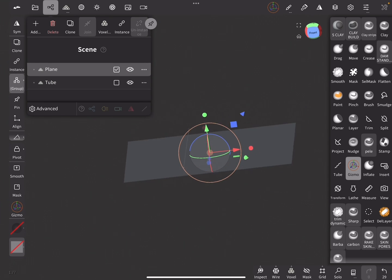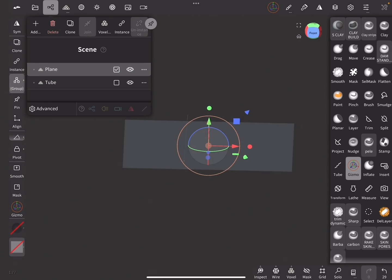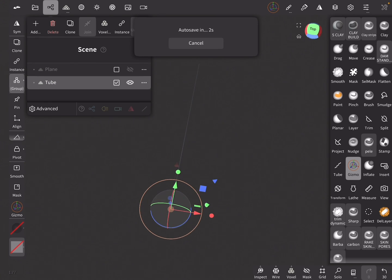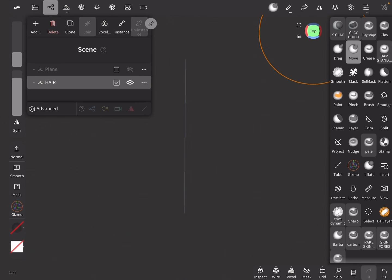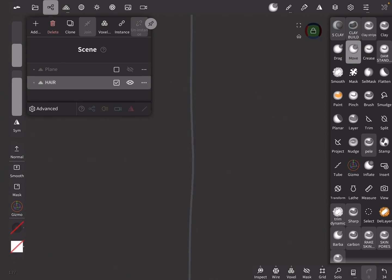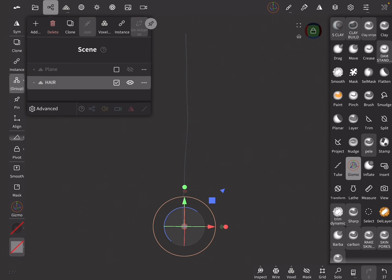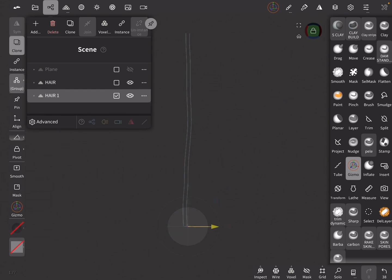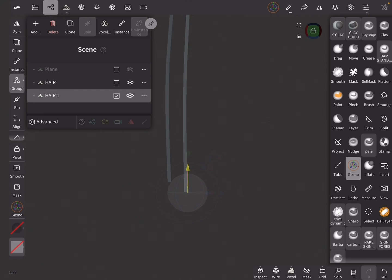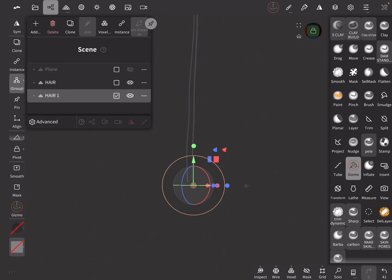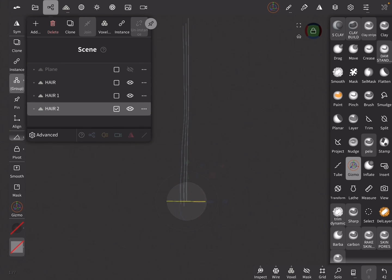Let's move the plane a little bit down on the Y axis, then hide the plane because we need it later. Select the Move brush, zoom in, and with a really big brush give the hair strand some curves. Now let's unlock the view, switch to the Gizmo tool, and on the left side panel click on Clone, then right after move the hair a little bit to the side. Now let's offset the scale, the position, and the rotation of the second hair.